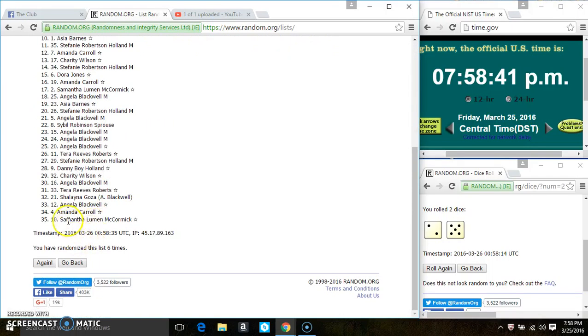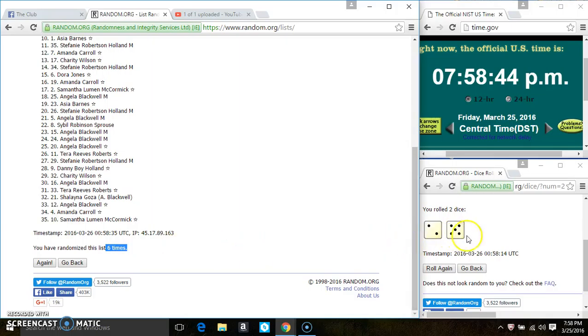Miss Dora Jones is on top. Miss Samantha McCormick is on bottom. We've randomized six times. The dice called for a seven.